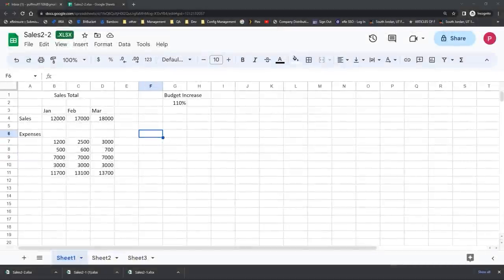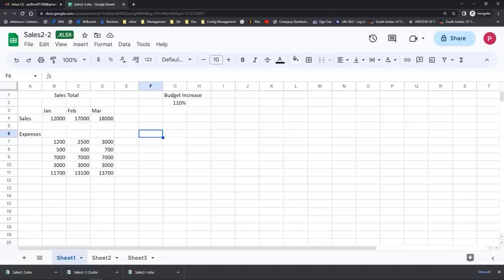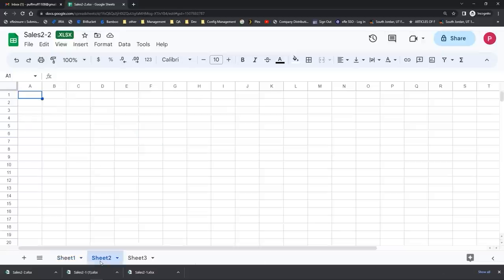I also want you to see how you can use the autofill handle to help you create data entry spreadsheets. When you have a spreadsheet that includes information like chronological dates, days of the week, or months of the year, the autofill handle can also help you with that. I'm going to come into the second sheet of my Google Sheets file because it's blank. There's a great keyboard shortcut to insert the current date: on a PC it's the Control key with the semicolon key.